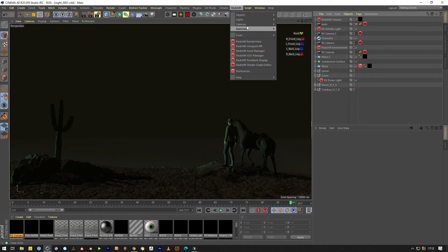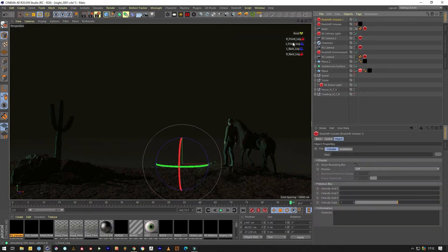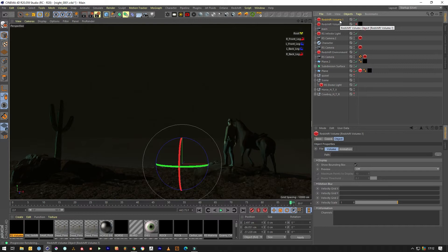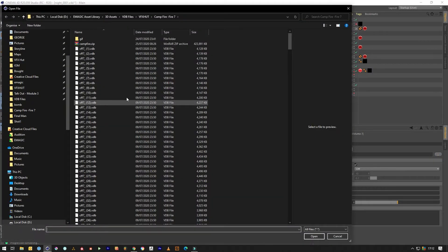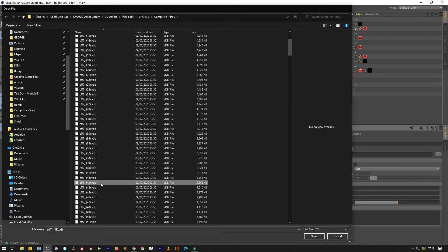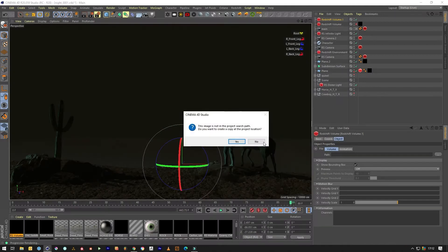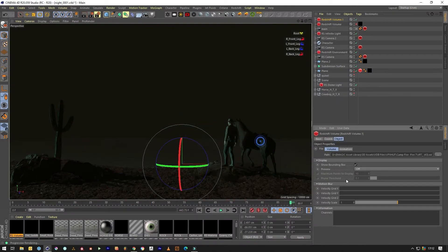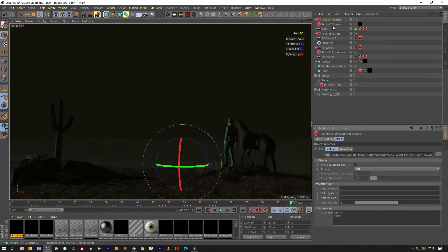So first we need to go to Redshift and create a volume. There's already one in the scene for fog, but we'll just go for just one of the frames and not bother with the animation settings.